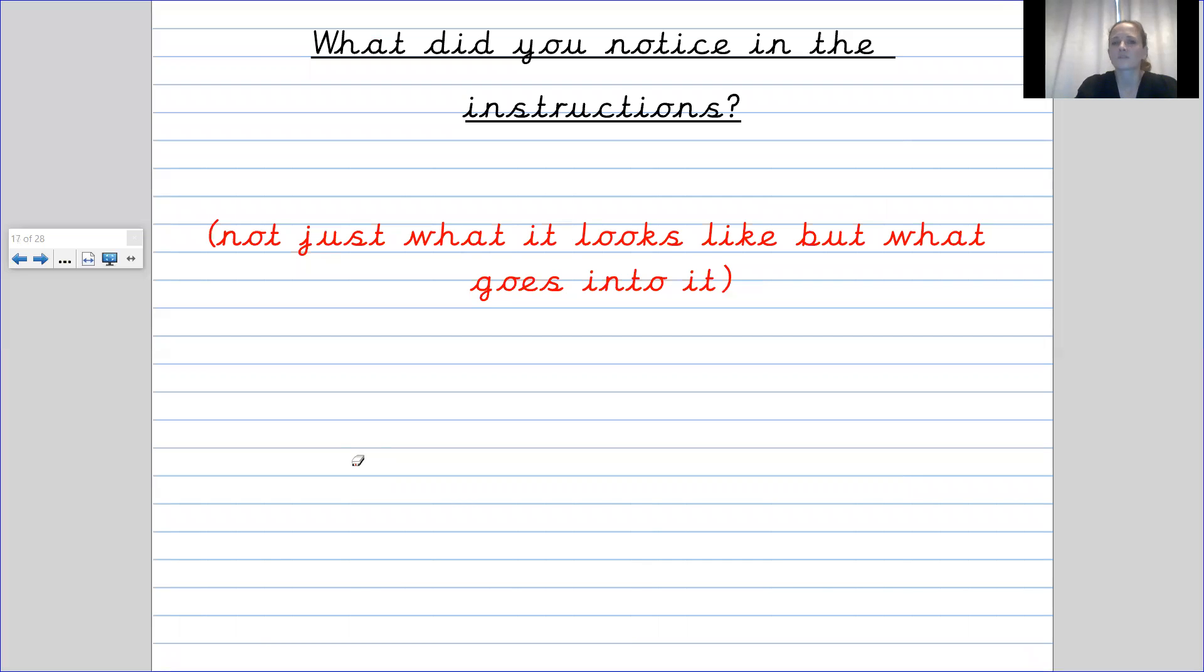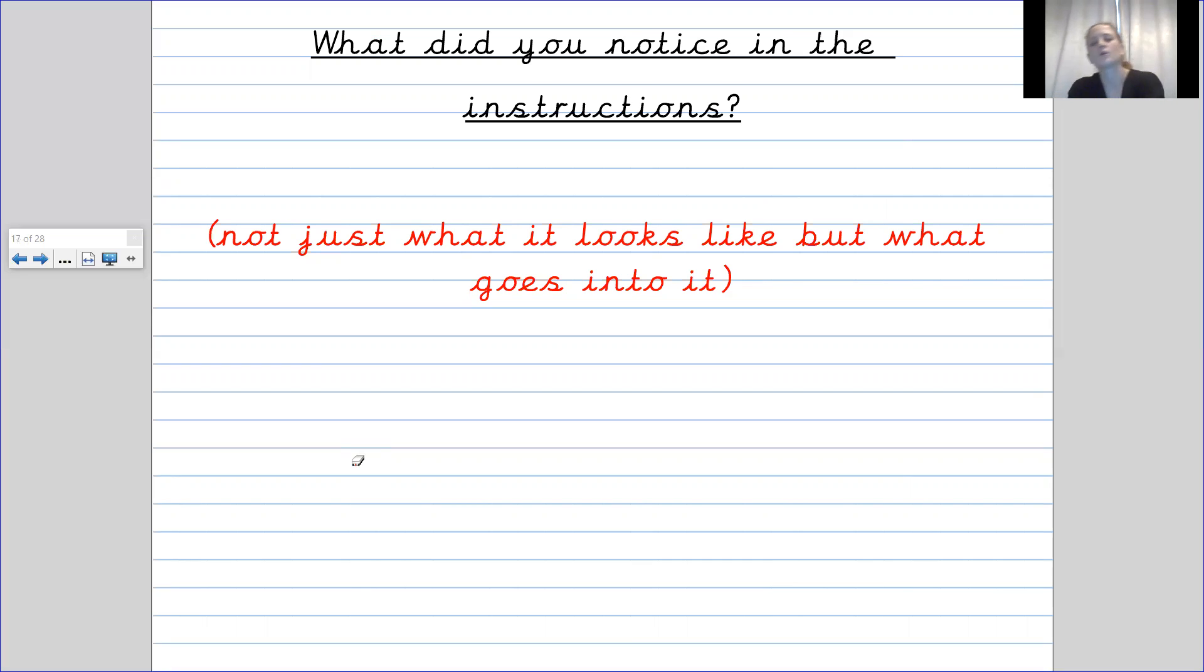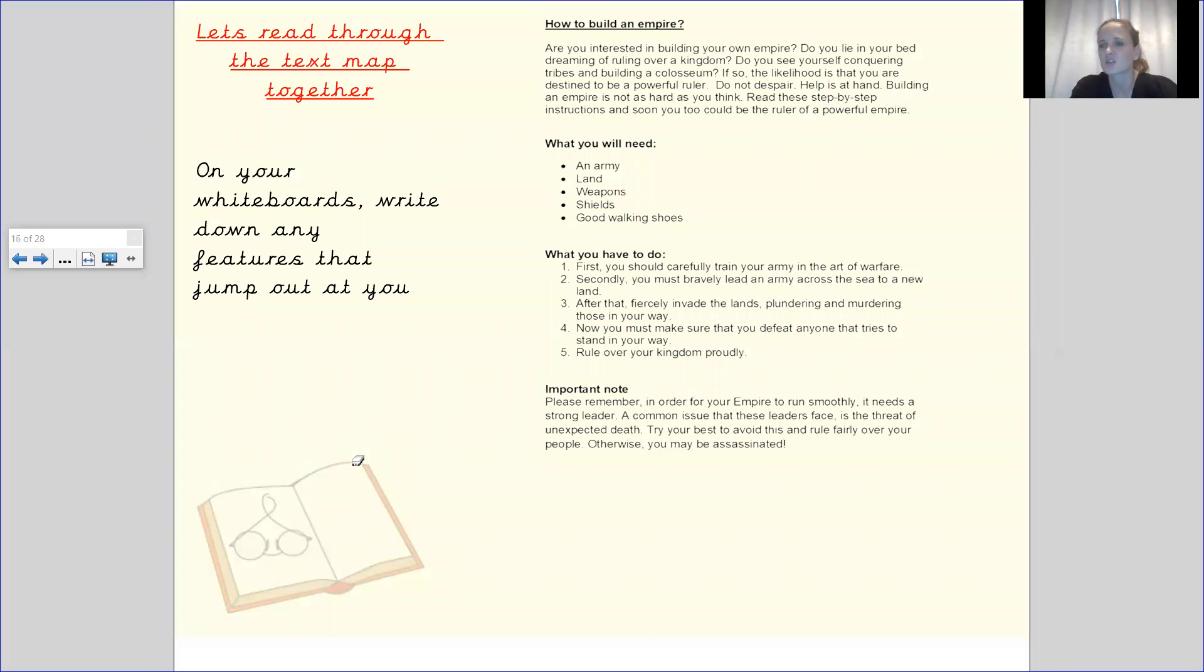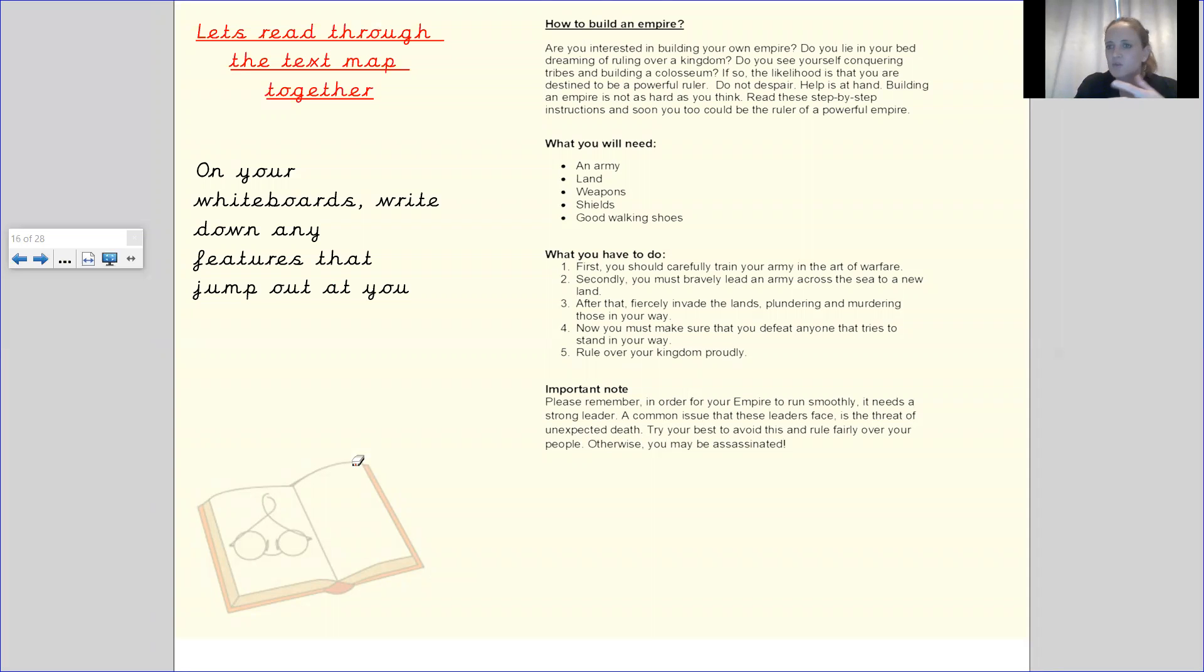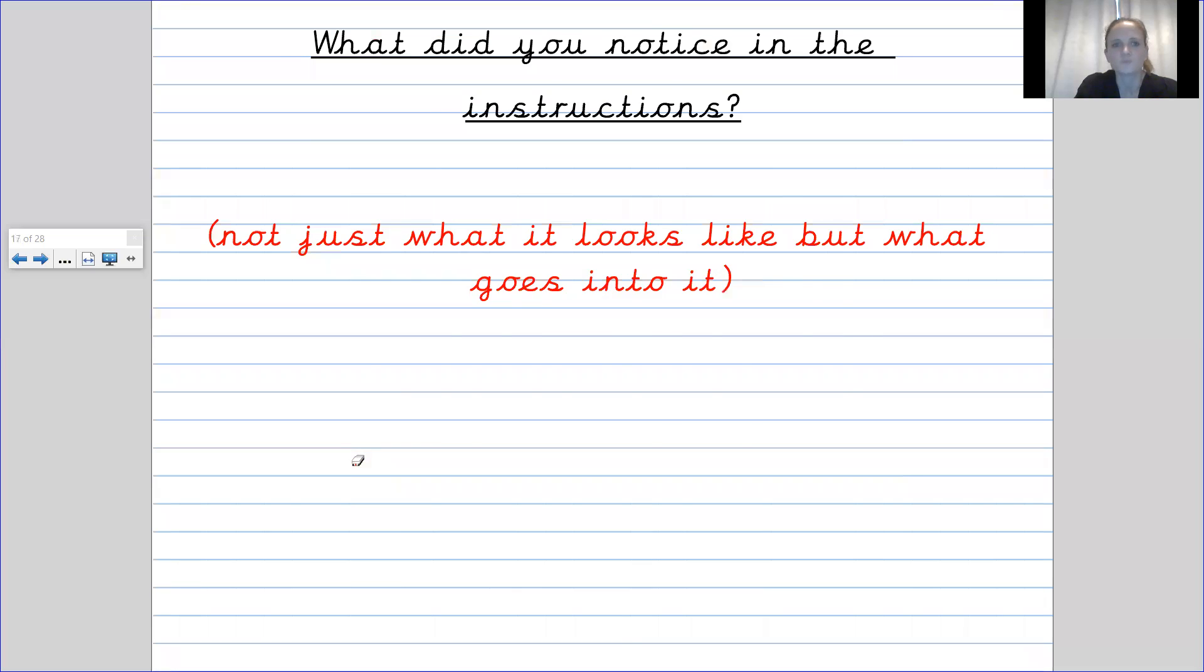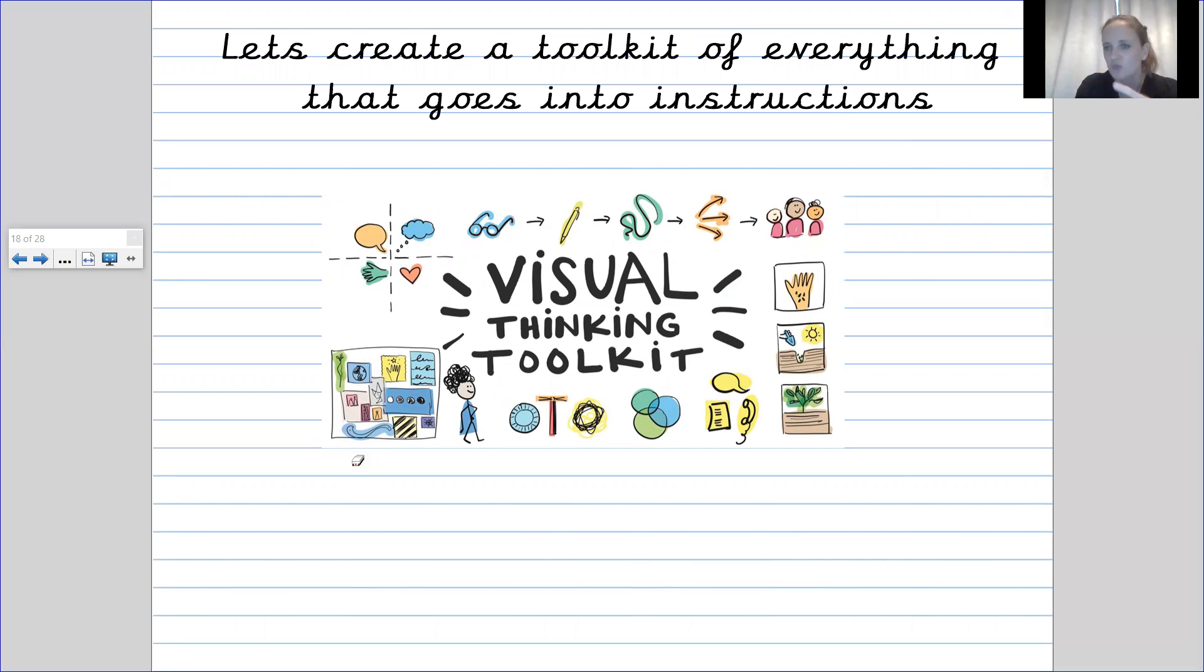Right so we've just discussed what we noticed about what we saw and then if we go it says not just what it looks like but what goes into it. So looking a little bit deeper into it maybe you mentioned that we've got rhetorical questions. Maybe you remembered the shortened sentences for making more of an impact. Maybe you noticed the fronted adverbials. Right so we're going to go into it a little bit more. So we're going to create a toolkit of everything that goes into instructions.